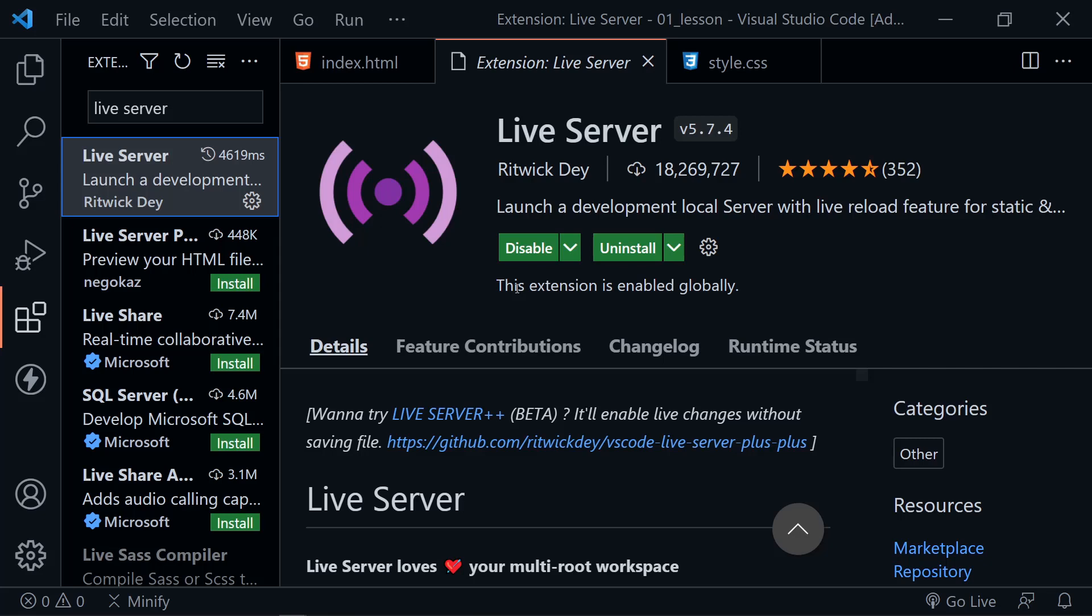But this will let us not only launch our HTML and CSS, but anytime we make a change and save, it will immediately reload, just as if it's on a web server. You don't want to load these files into your browser directly from your hard drive. You want to really have a development environment that simulates a web server. And that's what Live Server does for you. So go ahead and install that.